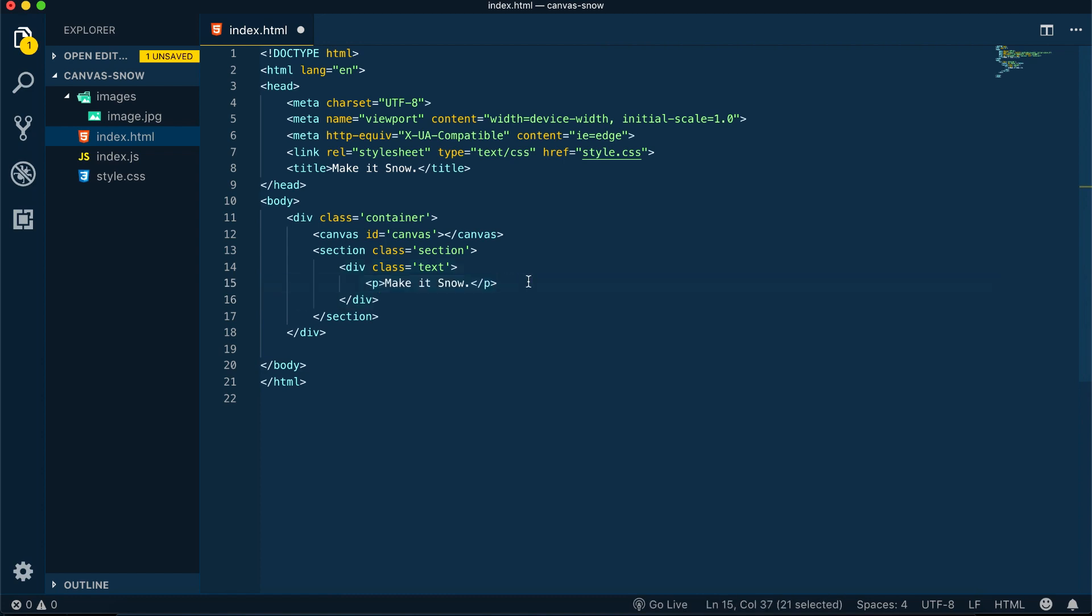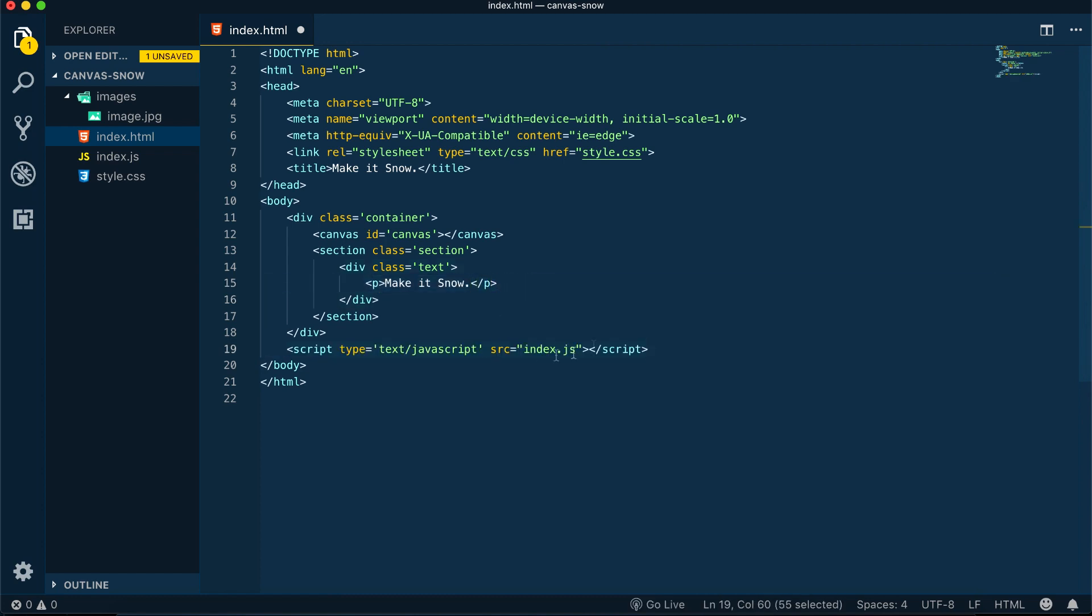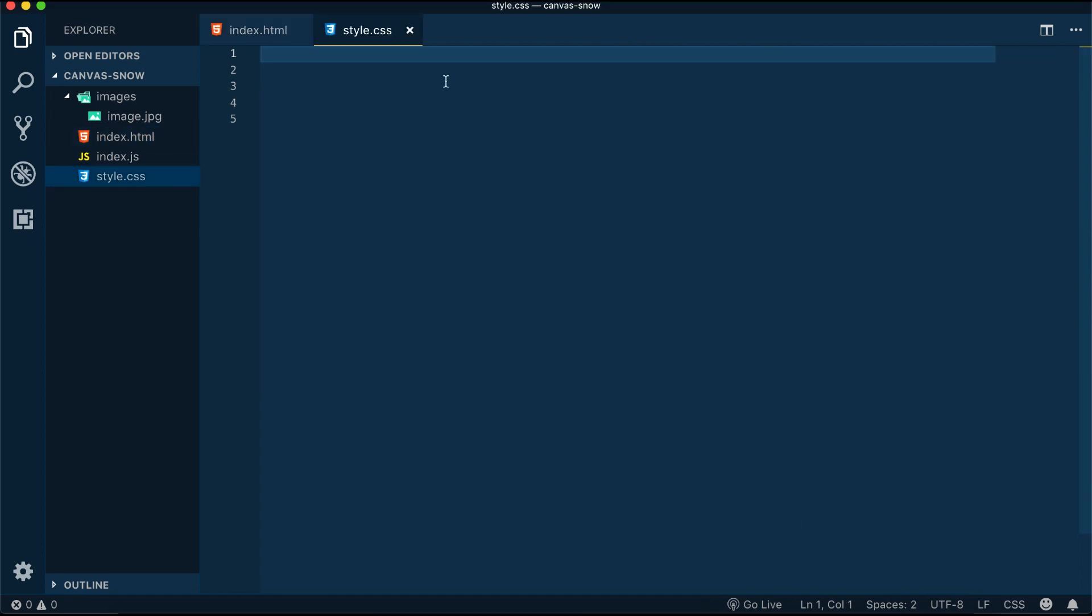We'll have some text inside of it, 'make it snow', and also very important to add the link to our JavaScript file at the end of the body tag. That's about it for the index.html, and now we can move on to the style.css.